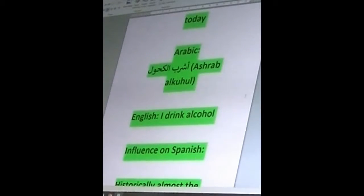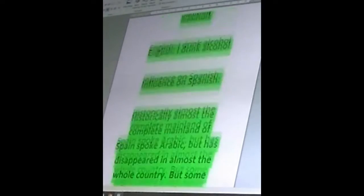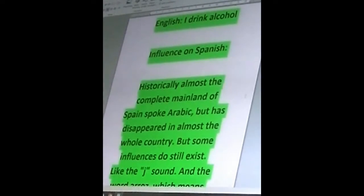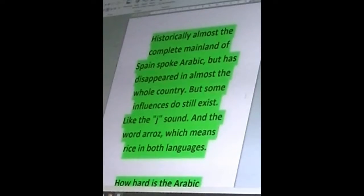However, let's talk a little bit more about the influence on Spanish. Historically, almost the complete mainland of Spain spoke Arabic, but that has disappeared in almost the whole country. But some influences still exist, like the 'ju' sounds — like when you say 'ayo' and things like that. And the word 'arroz' means rice in both languages.